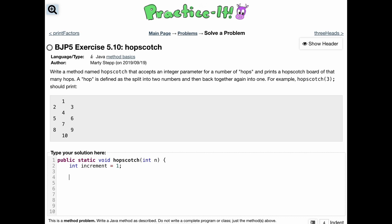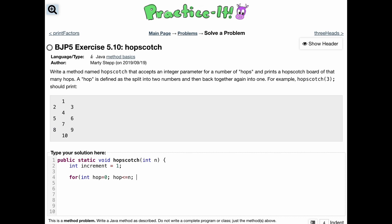We're going to run through this a certain number of times, and the end number is the number passed in. So we'll do a for loop with a variable called hop set equal to zero, running as long as hop is less than or equal to n. The reason it's less than or equal is because the equal part comes from having to print the last part out, but we're not going to print another line underneath it.